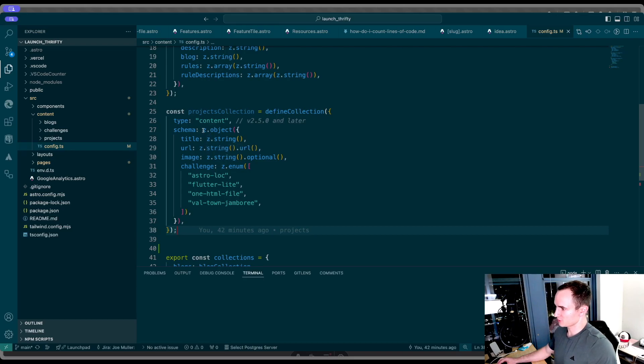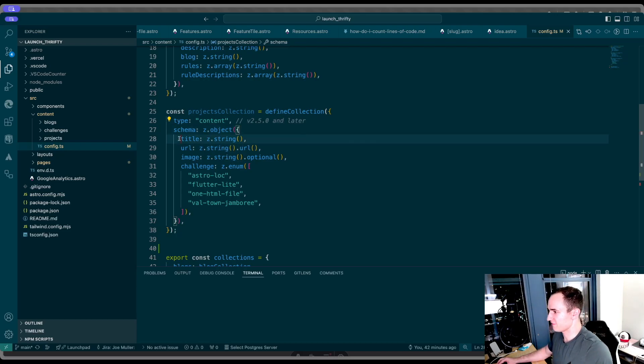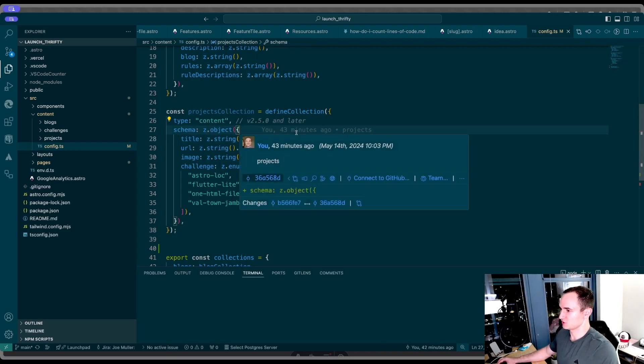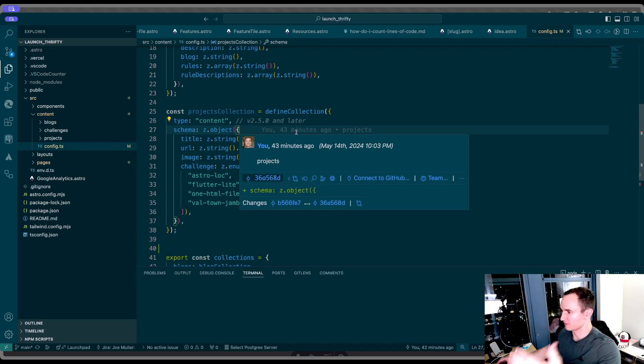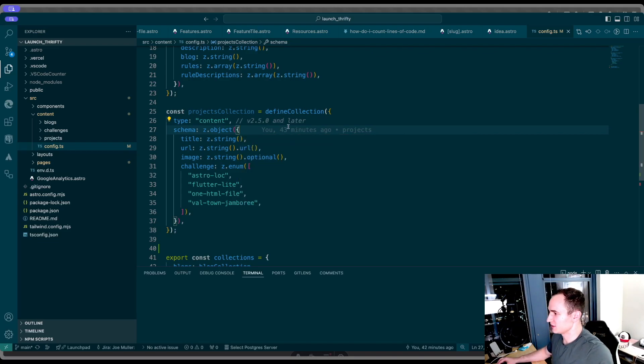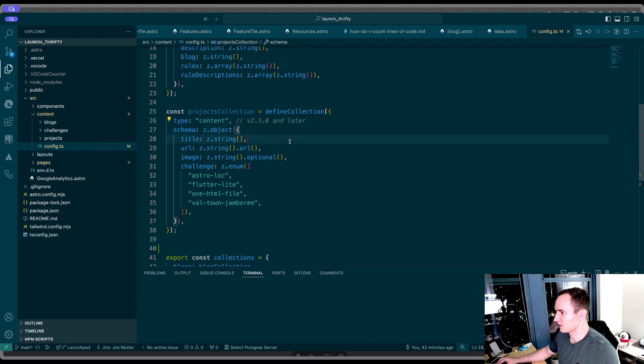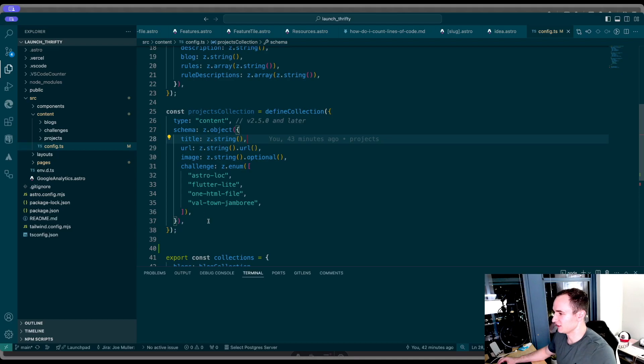The important parts here is the schema. Inside the schema, you define what properties your items need to have. All these content collections use Zod under the hood, which is this TypeScript framework for defining the types of an object. You can use strings, you can say that this string must be a URL, you can define arrays, enums, numbers, dates, basically anything you need.